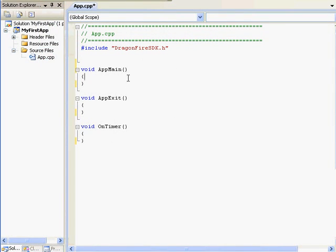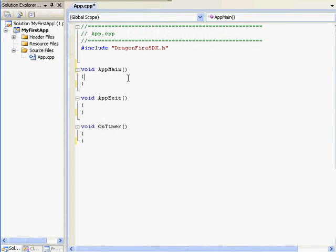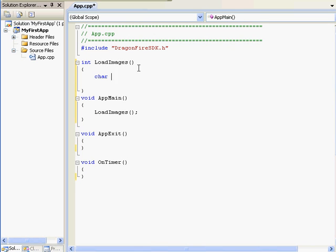Inside app main, I'll tell the program to run a function called load images, just so I don't clutter up app main. Inside load images, we need a buffer and a variable.